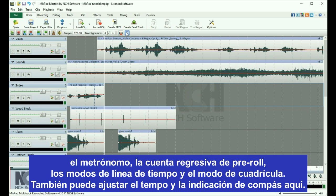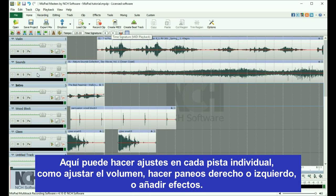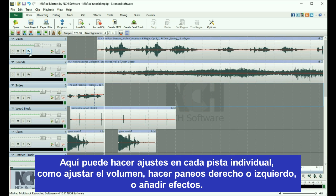You can also adjust the tempo and time signature here. On the left is where the track controls are located. Here you are able to make adjustments to each individual track, such as adjusting the volume, panning stereo left or right, or adding effects.